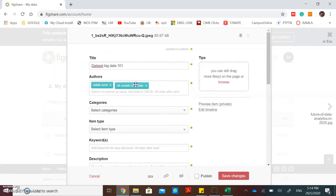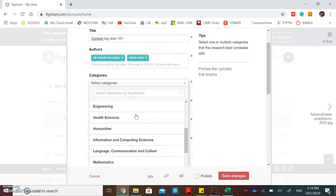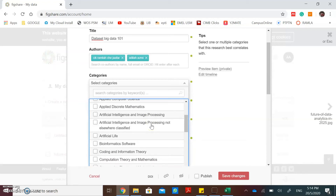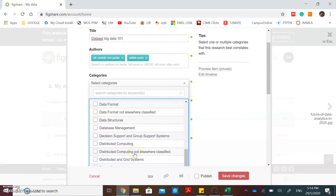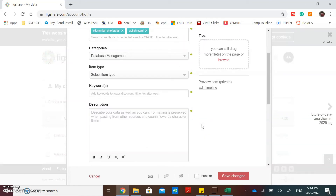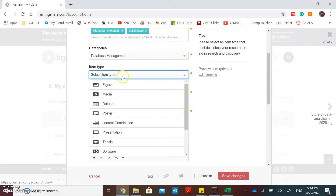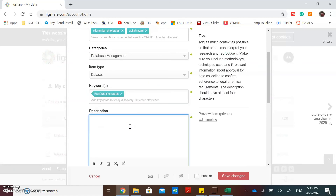The authors can also be dragged to set them as author or co-author. Then you can select the categories and type. Put your keywords here.